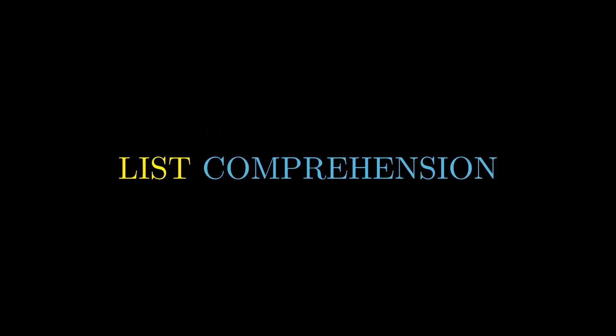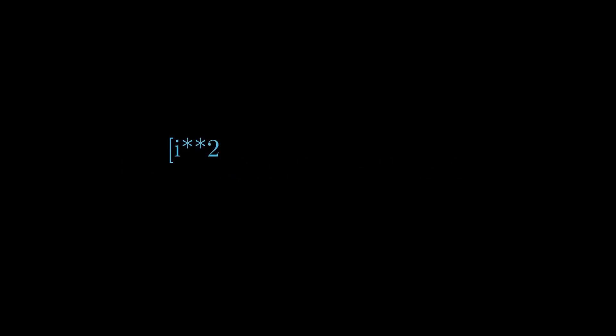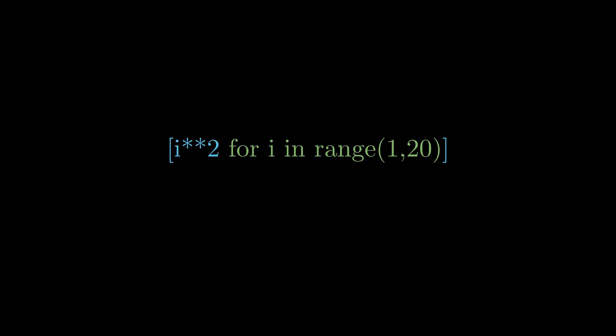In order to use list comprehension, we open a square bracket, then we write our expression we want to evaluate, and finally we write our for loop to iterate over the given range. This single line of code is capable of doing the same thing we just saw a minute before.